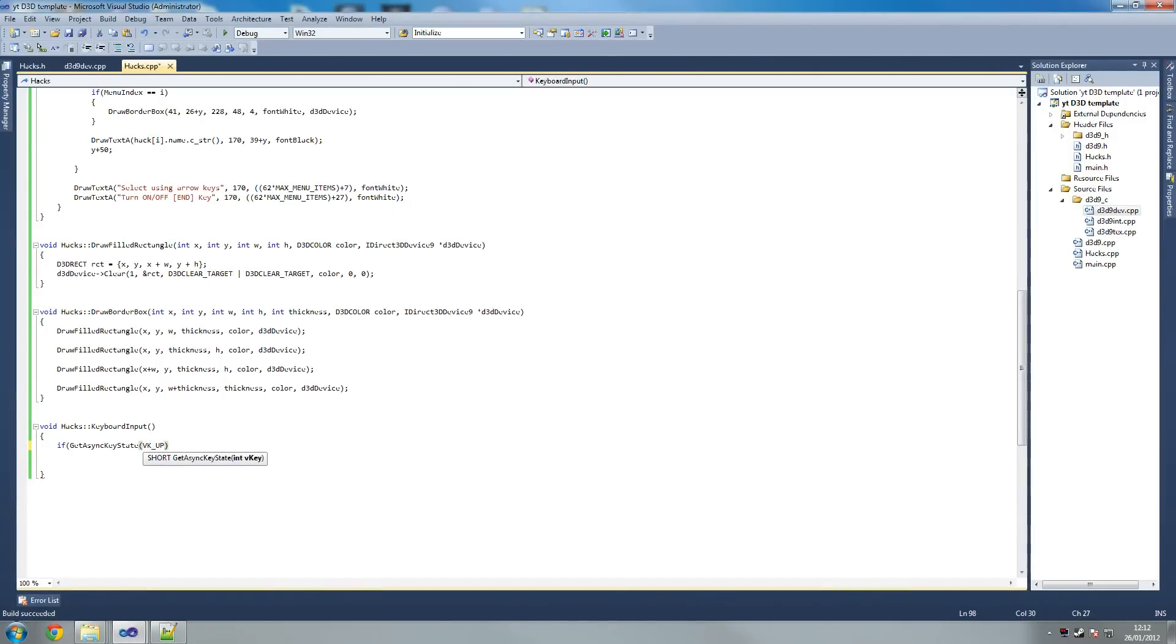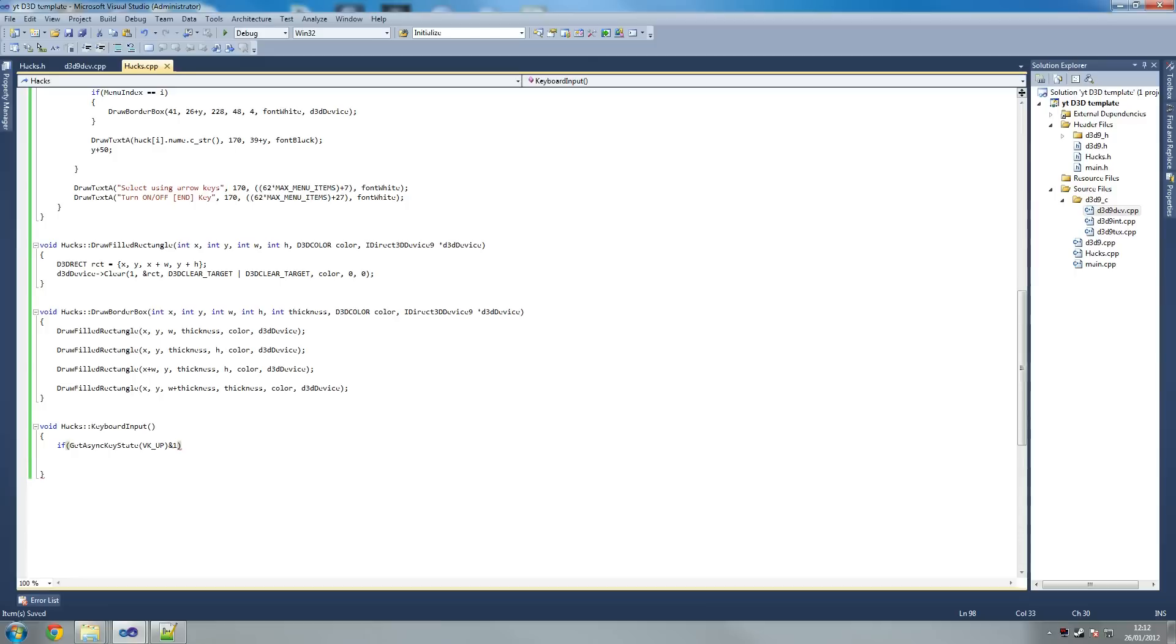VK stands for virtual key code. Now we use and1 to say that the key is being held down. If get async key state VK and1, this is another way of not using the timer.